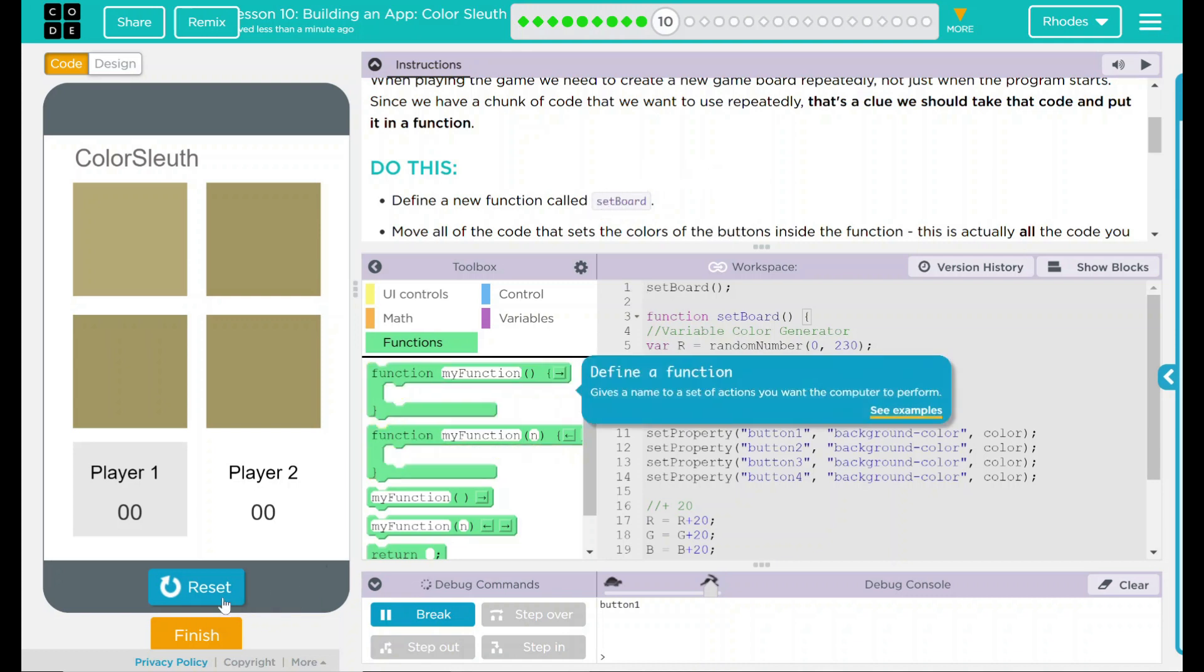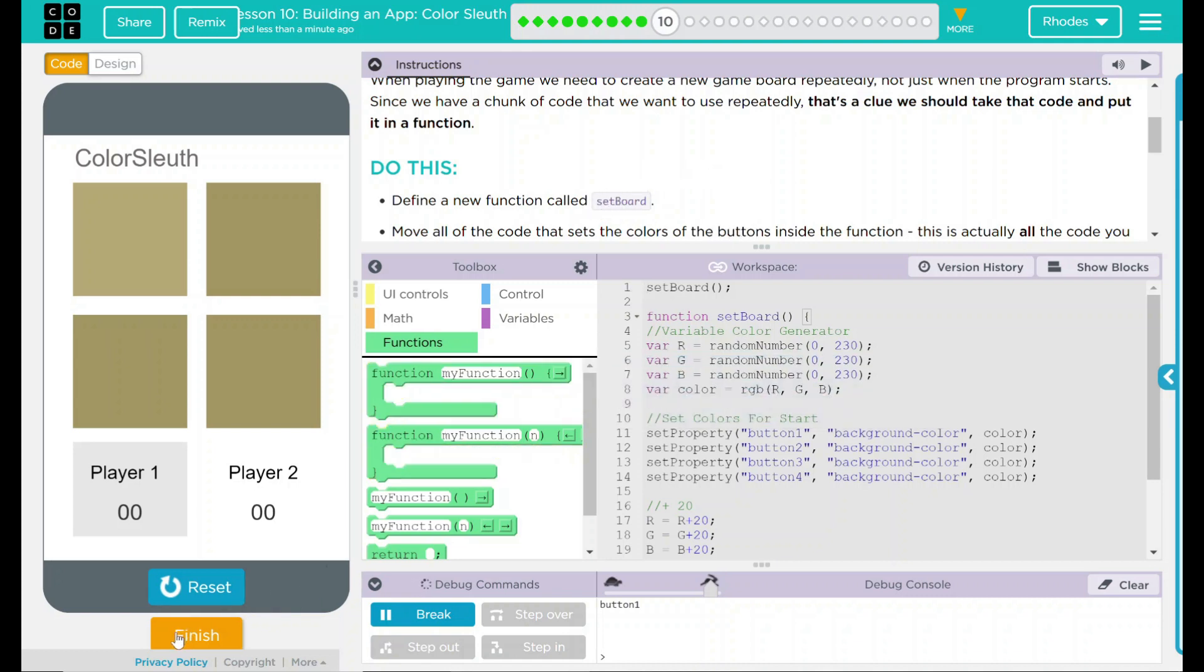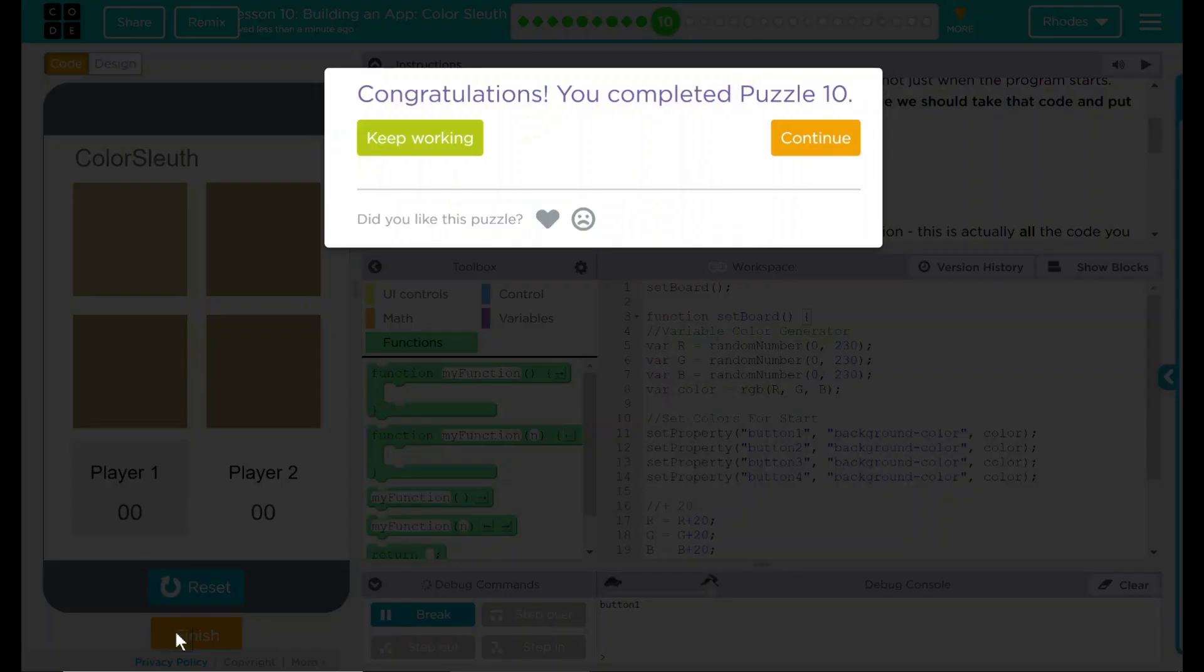I think that's all code.org wanted. Let's see if they want anything else. Nope. Good job, kids.